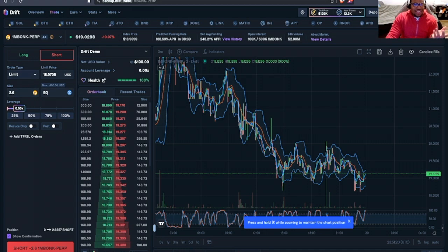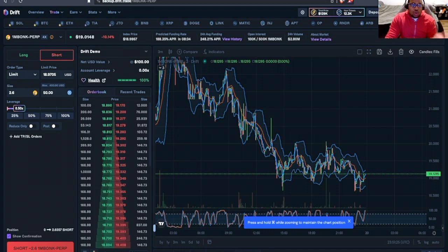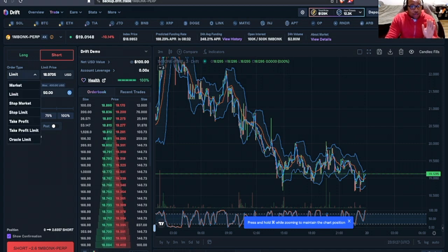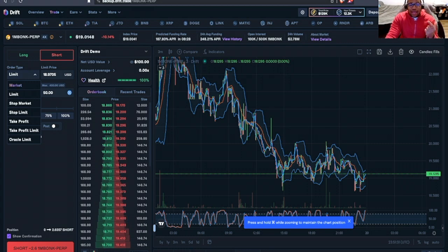I want to think of exactly how I'm going to open up my position. That's going to bring us to our order type. I'm going to go over briefly the most basic two. We have a market price,